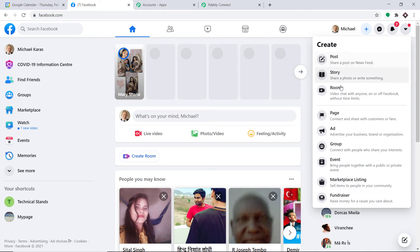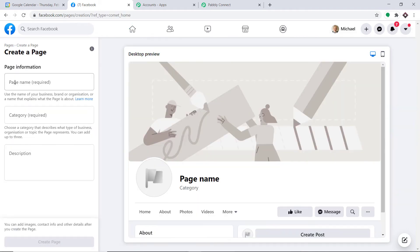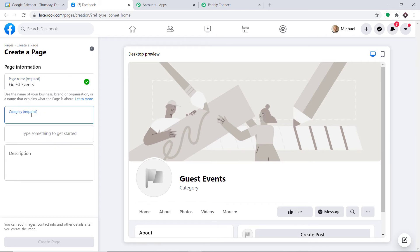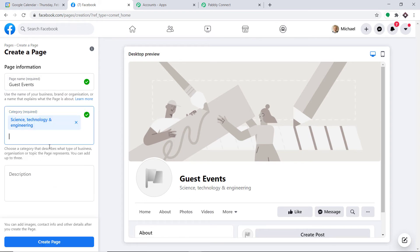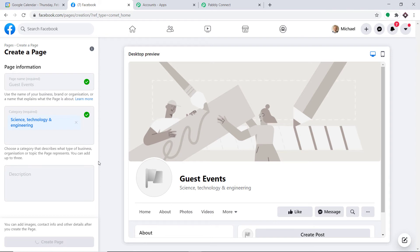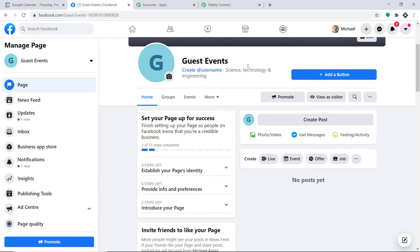I'm going to create a new Facebook page. The page name is 'Guest Events' and the category is Science and Technology Engineering. I click on Create Page and a new page called Guest Events has been created.